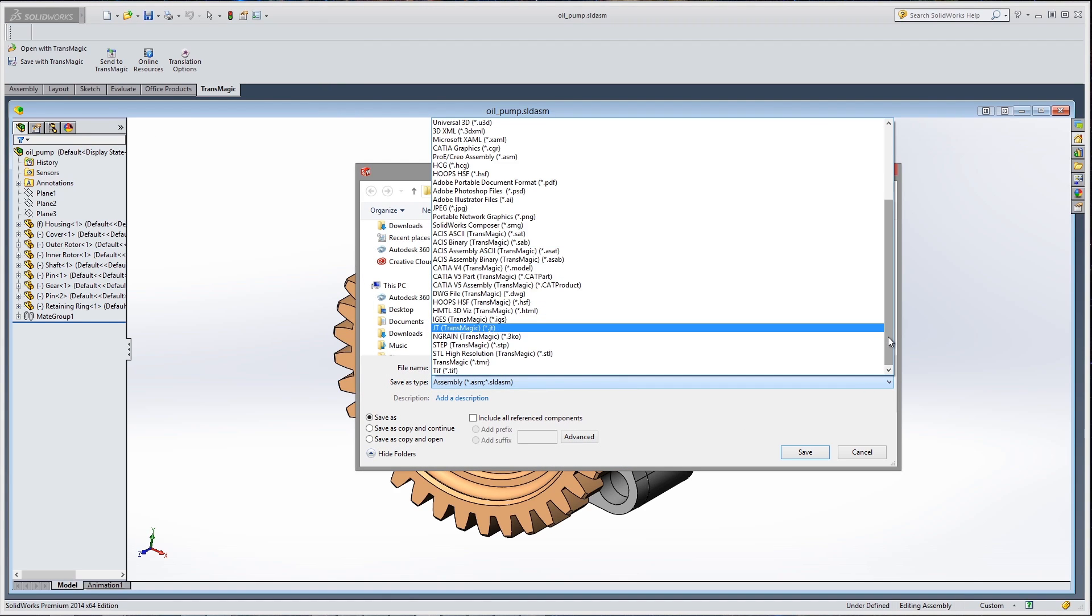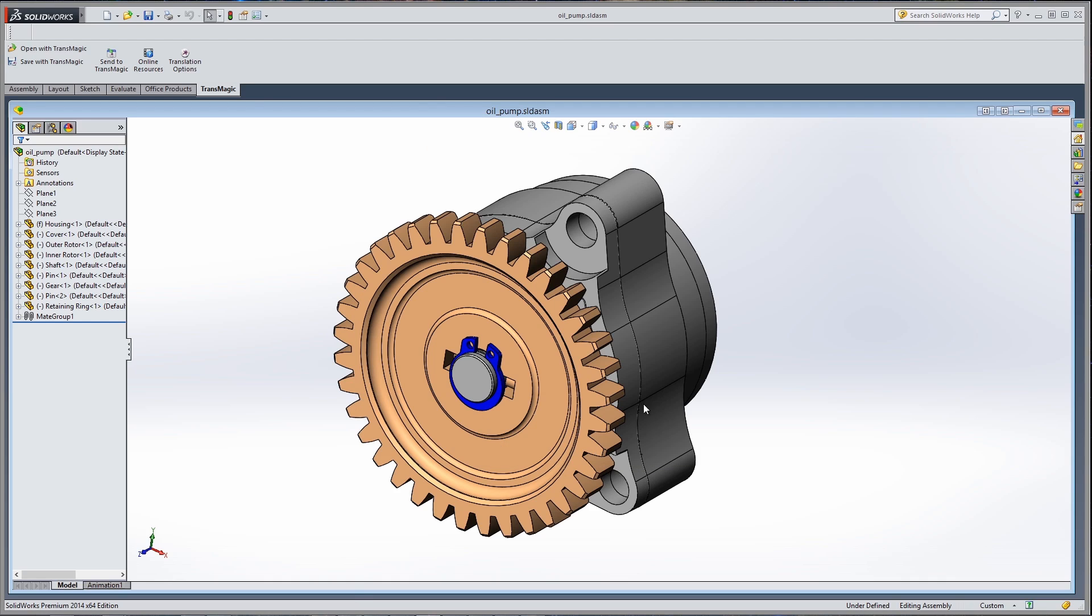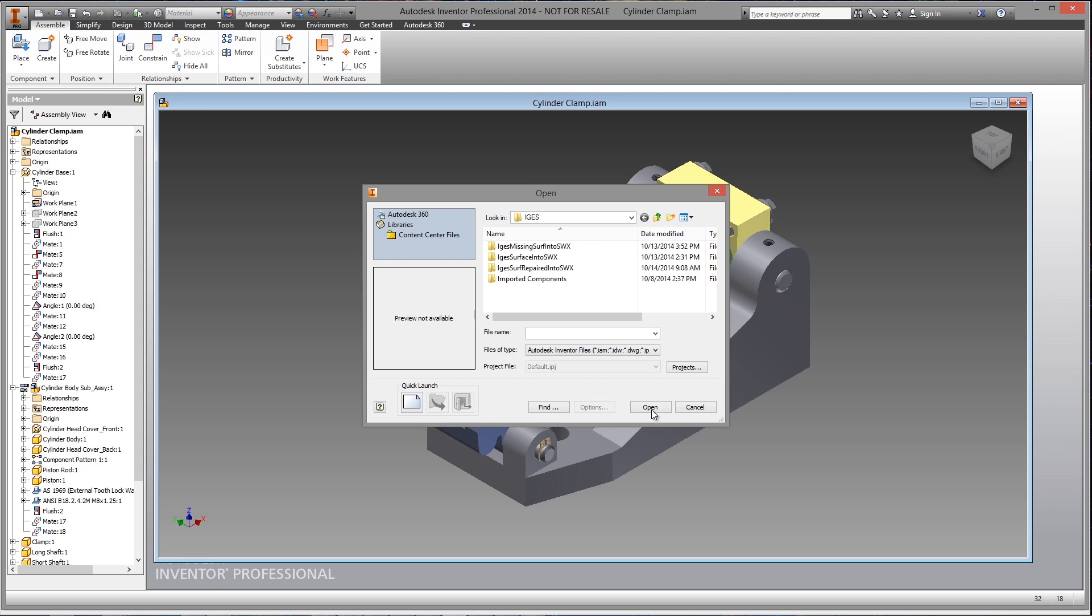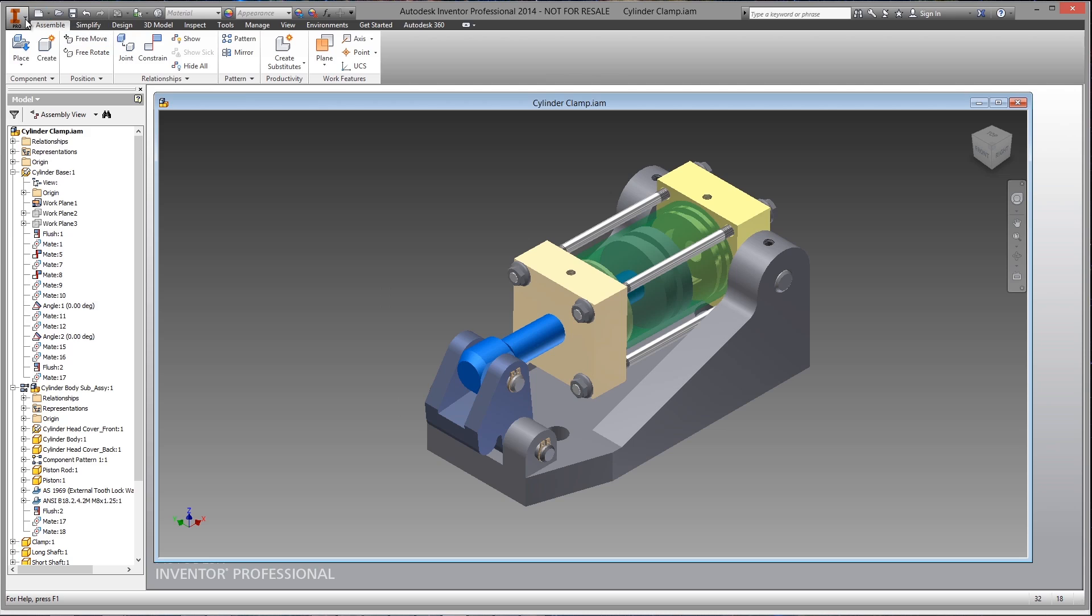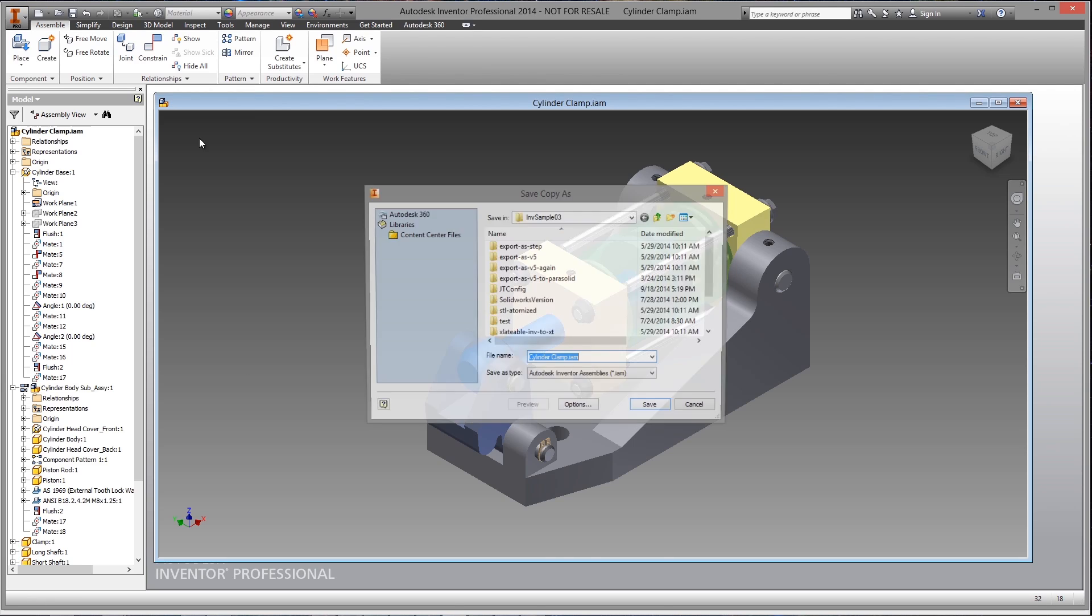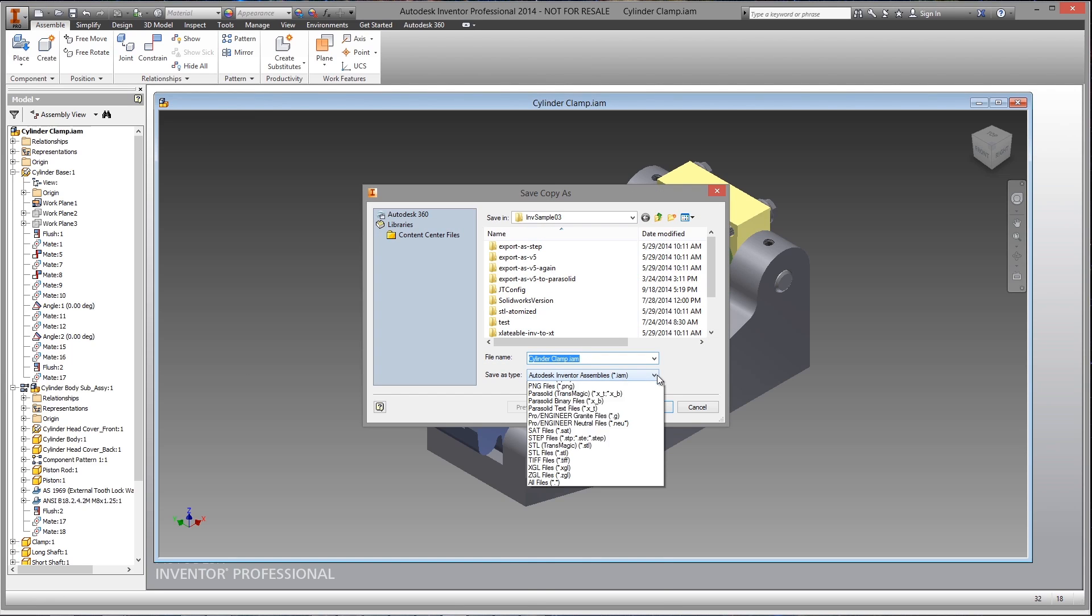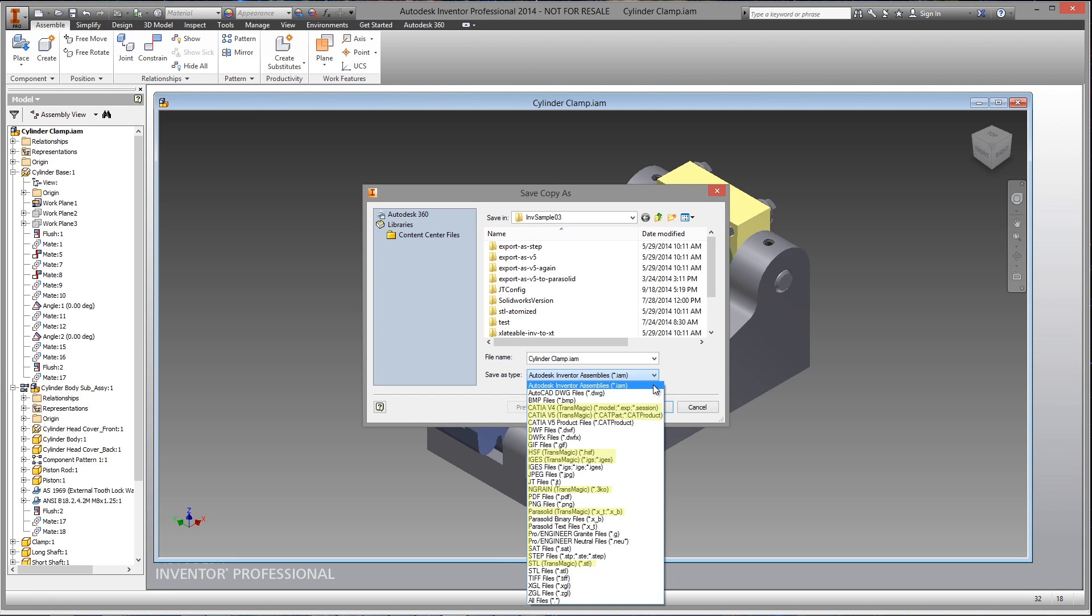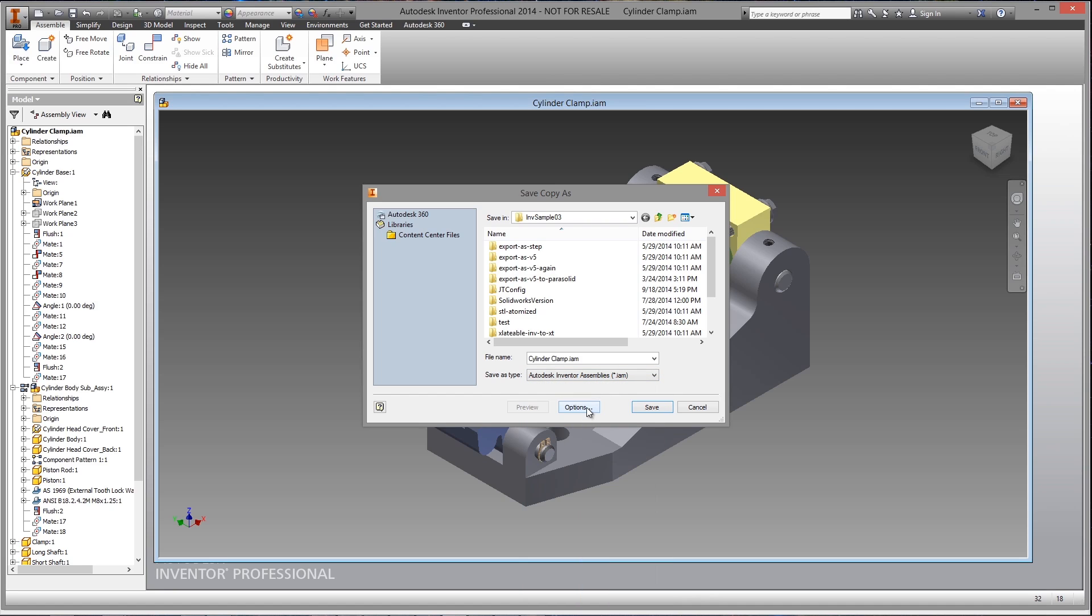From the convenience of your SOLIDWORKS or Inventor interface, you have access to a wide range of settings for import, repair, and export. This allows you to work with more customers and suppliers by increasing the number and quality of file formats you can read and write from your CAD system.